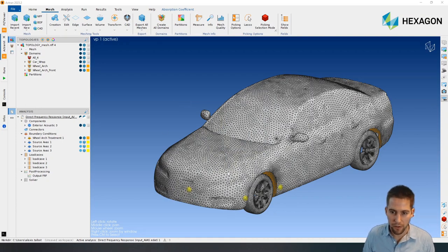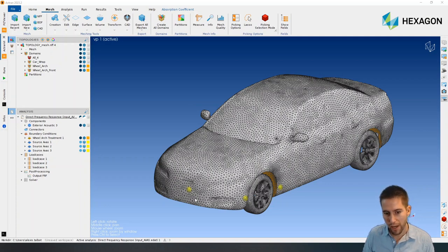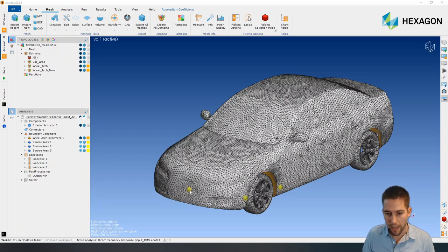Okay, so just as a reminder, this is the model we're talking about. This is a model built to be able to compute transfer functions between different speaker locations for AVAS and different microphone locations.